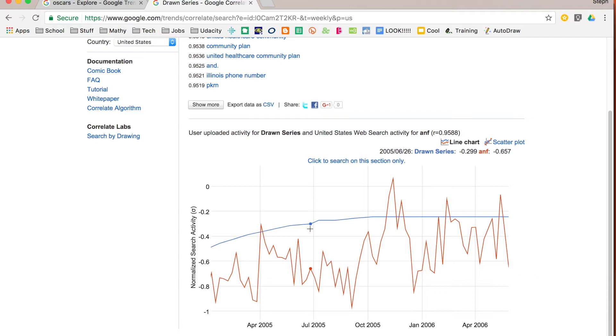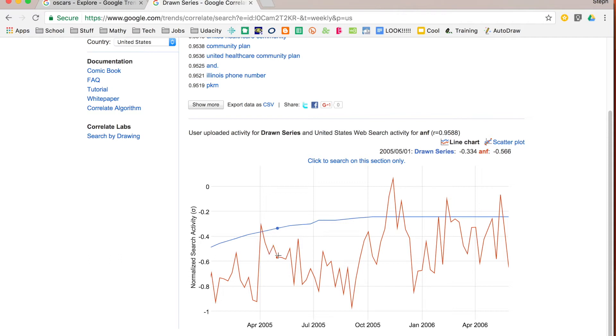You'll notice that as you scroll over the graph, just like in Google Trends, it's going to show you that particular information. It shows me the date, you'll have to watch right above the graph. It shows me the date, it shows me what it is on my drawing line and what it is in your answer. So again, a very powerful tool for a math classroom.